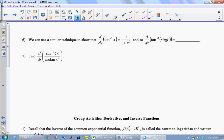You can use a really similar technique to derive the formula for the arctan or inverse tan of x. Start by saying the tangent of the inverse tangent equals x. I'm going to have you do that in the group activities.